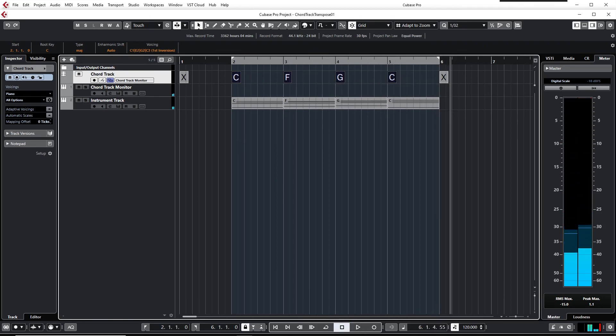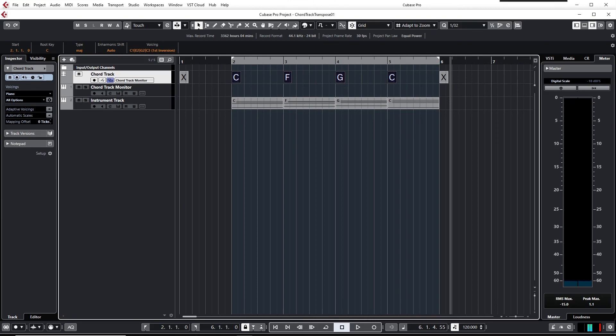So I find this is an easy way to transpose the chord track in Cubase. Thanks for watching and stay tuned to another video on this channel.